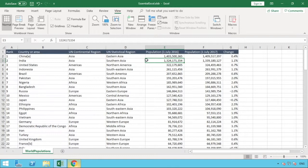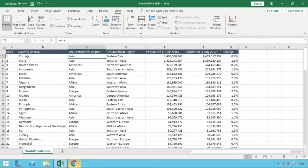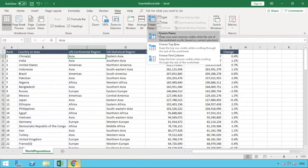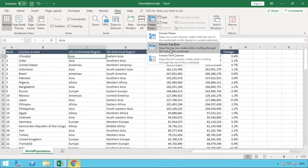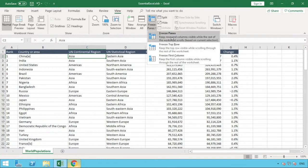In order to do that, we can look at our third and final option for freeze panes. If you go back to there, we can see we've got this option. We looked at Freeze Top Row in the middle, we've looked at Freeze First Column, and we're now going to look at Freeze Panes.